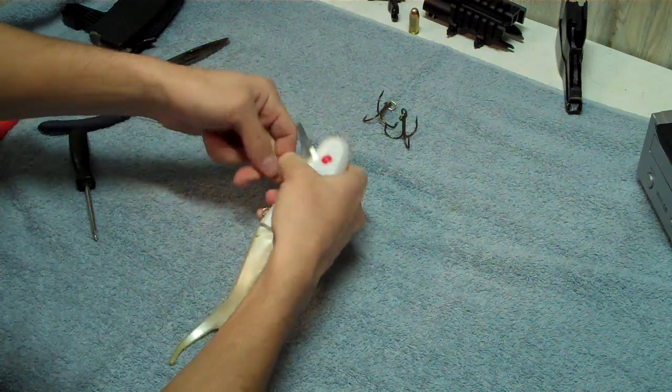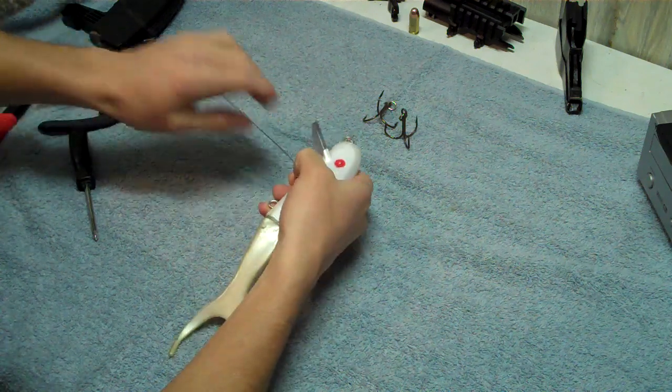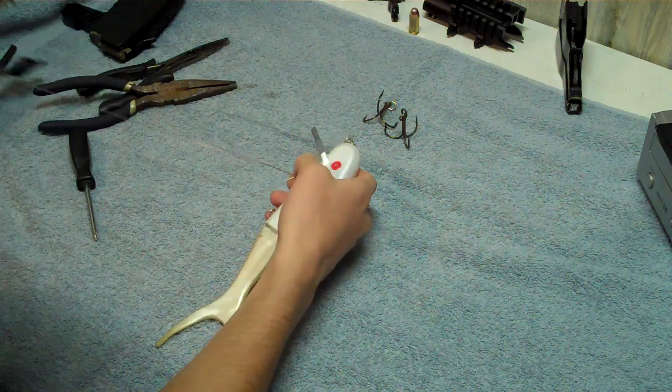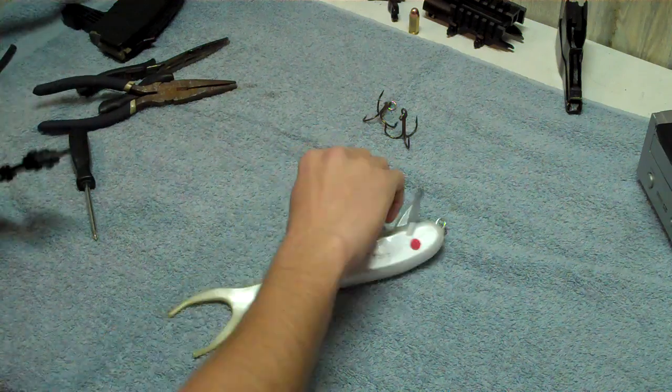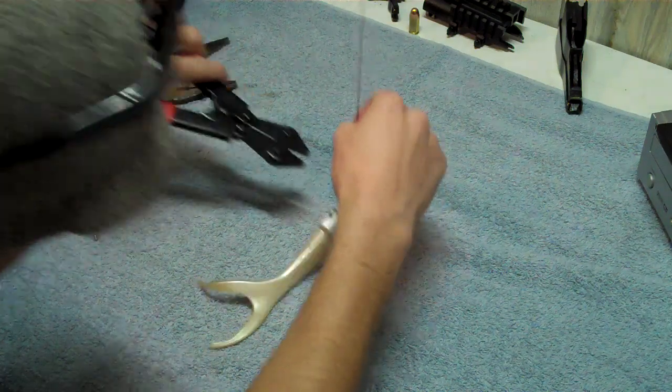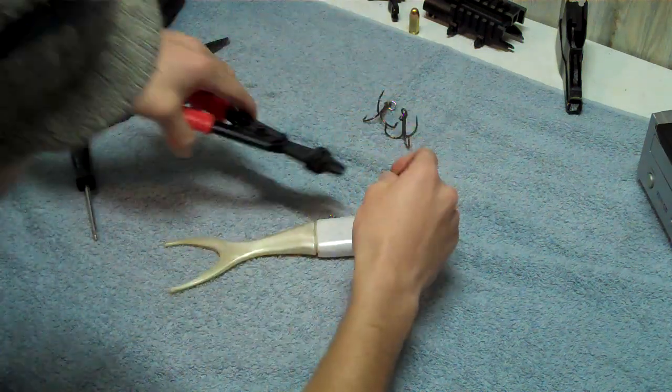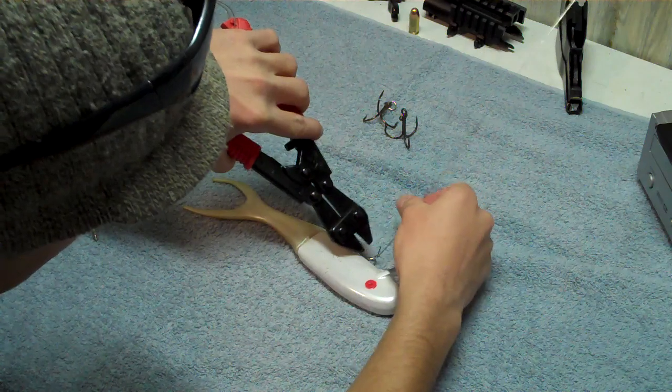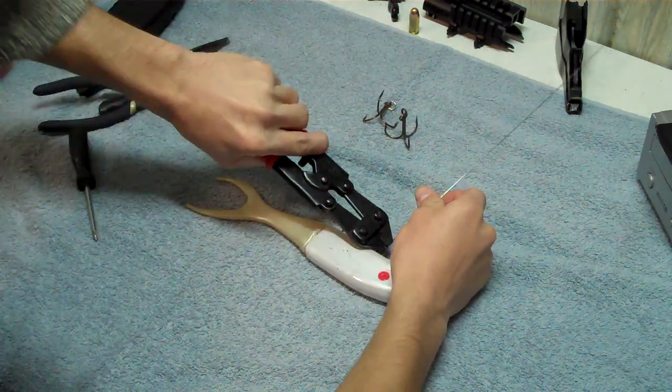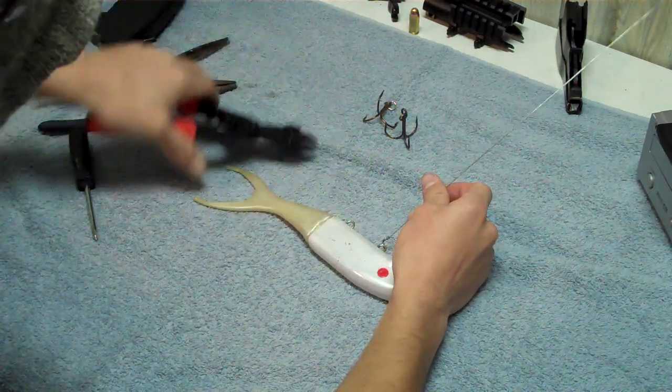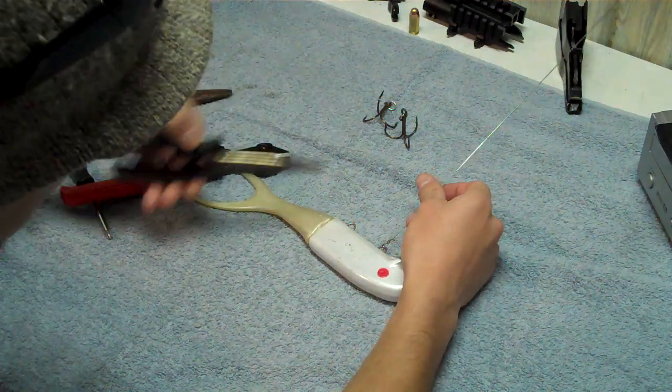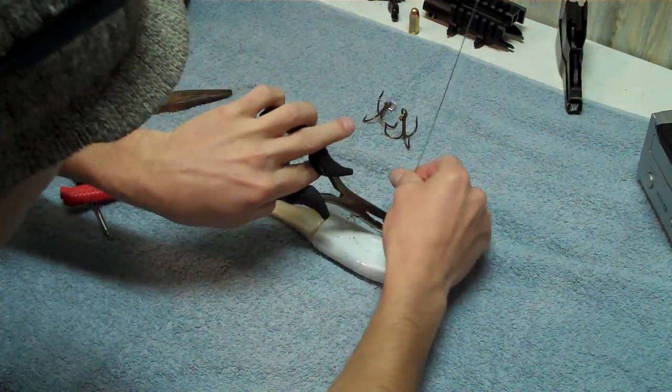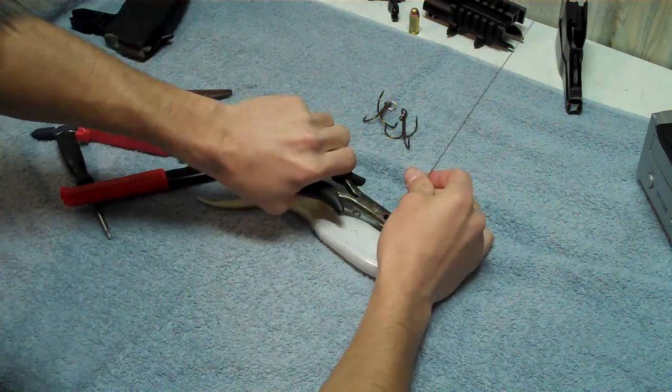Now, when I do lure stuff like this with a wire, it's usually not super pretty because I don't have a tackle maker. But it works. I mean, it's just not super professional looking. I'm not planning on building and selling lures anytime soon.